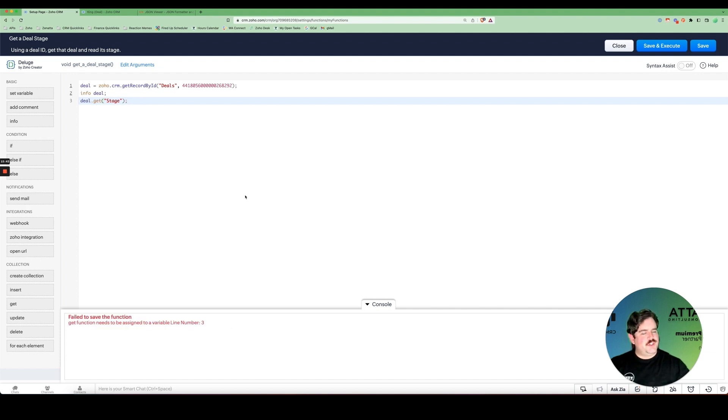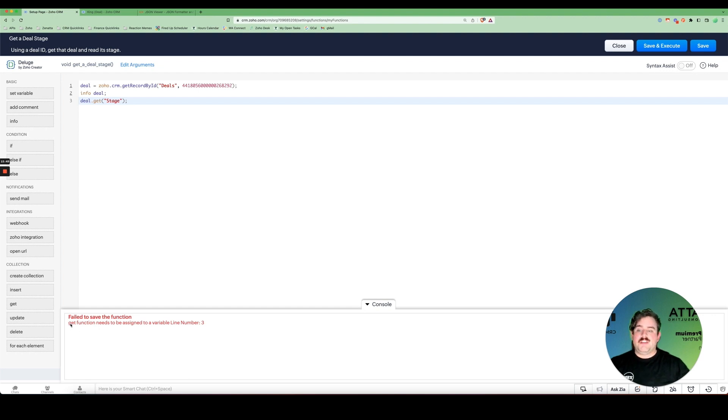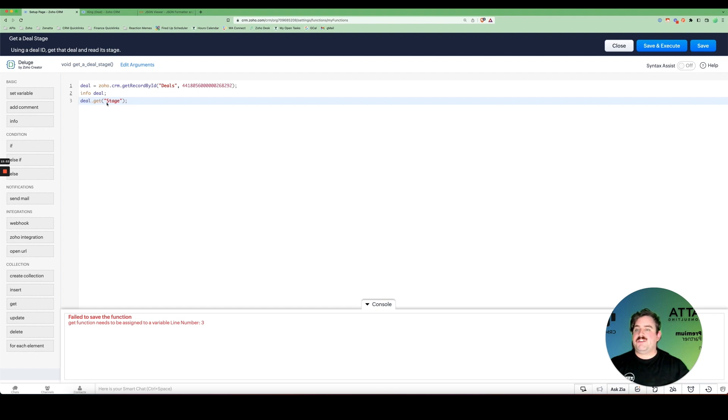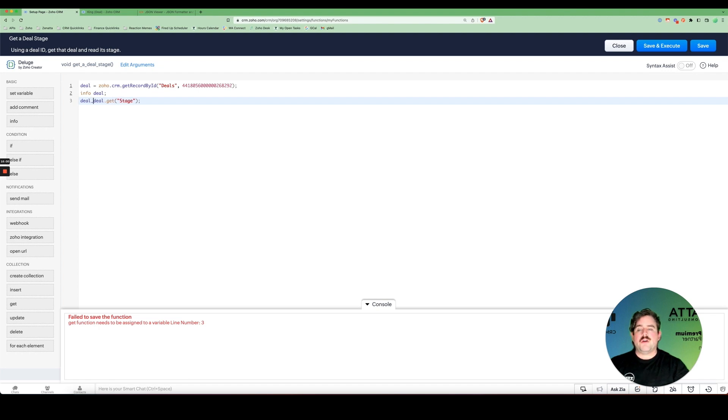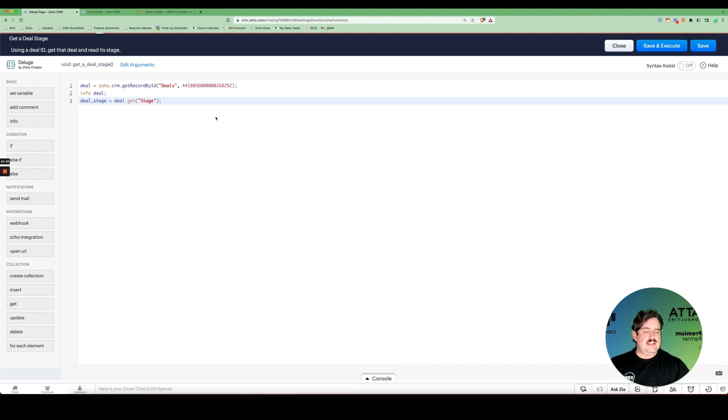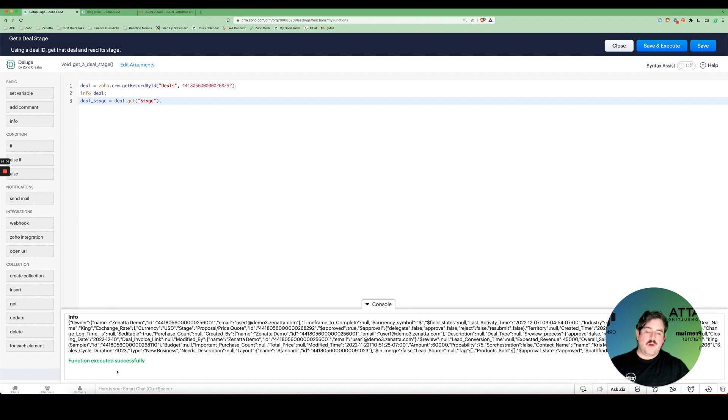Ooh, I do get an error back when I'm trying to run this. Spoiler alert, I did it on purpose. You see that the get function needs to be assigned to a variable. I can't have this just sitting here all by itself. It has to be associated to something. So I will create a new variable called deal stage. Select save and execute. There we go. Things are working correctly again.